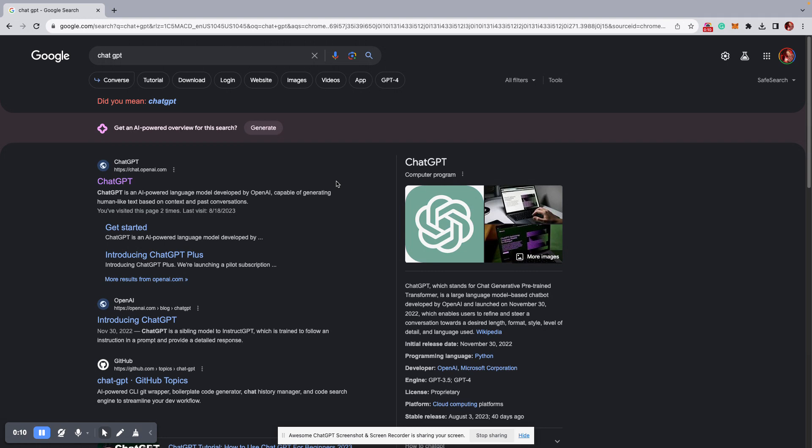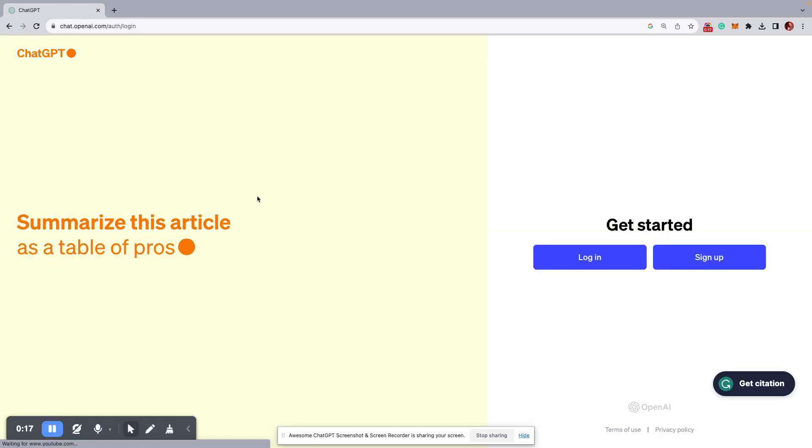There's other ones called Bard, that's by Google. There's a bunch out there, but this is the most popular one. So you go there, and obviously the first thing that comes up, we click on ChatGPT.